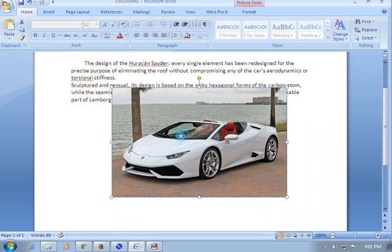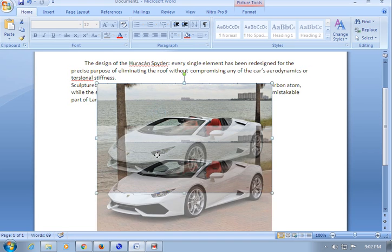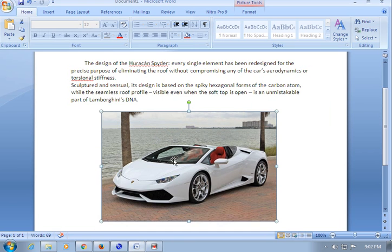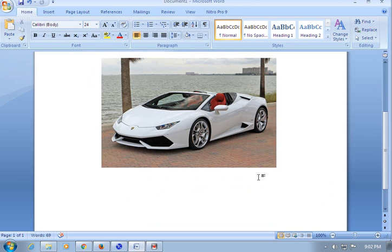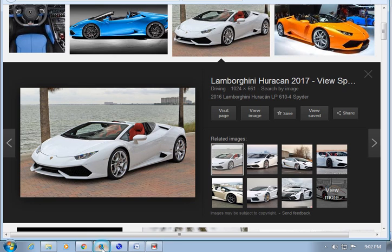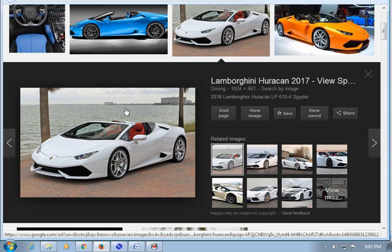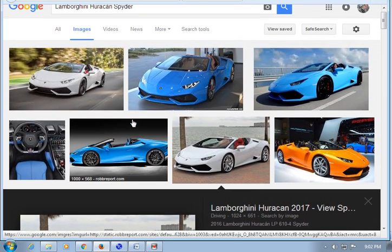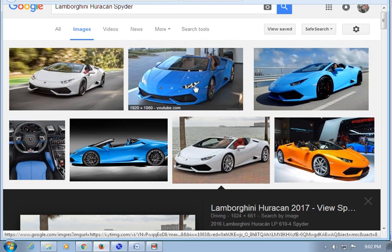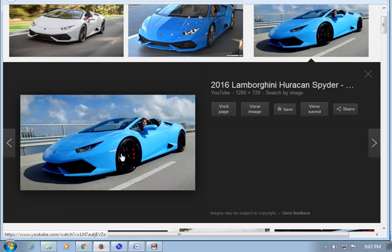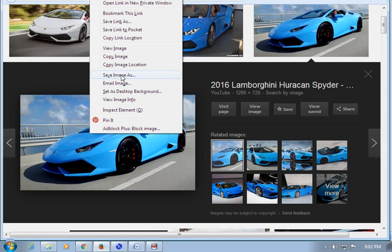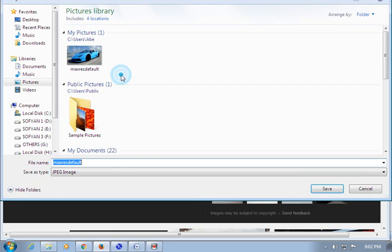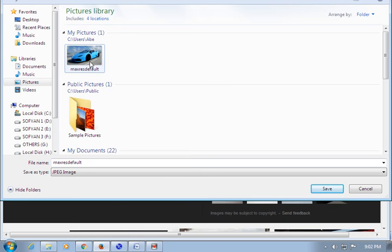The second method for copying and pasting from the internet to Microsoft Word: right-click on the image, select 'Save Image As,' and save it to your computer.